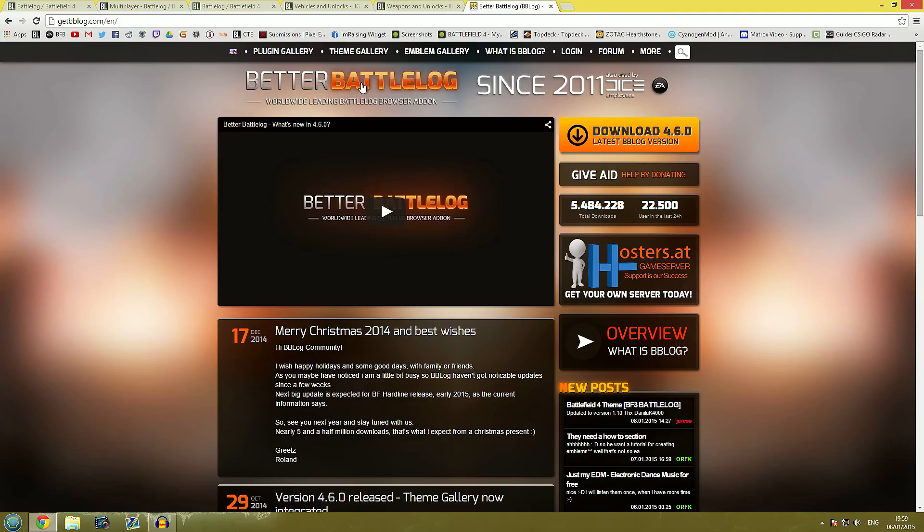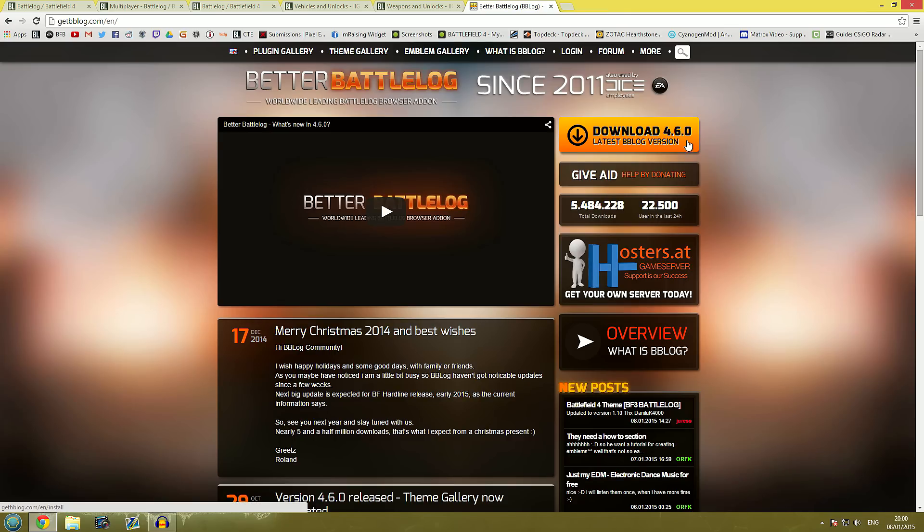It's called Better Battlelog and as you can imagine it enhances Battlelog's features, gives it more features, you can change different themes on there. It's pretty damn cool so I would really recommend going over to the website here which I will leave in the comment section down below and downloading the latest version.